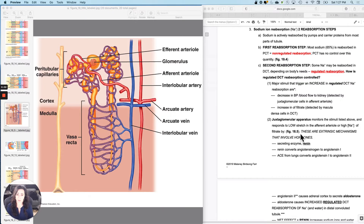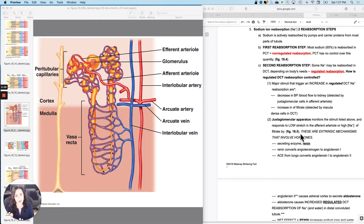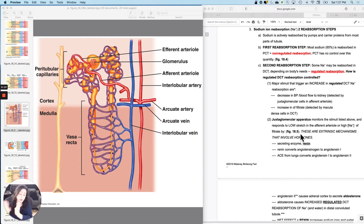Now, sodium ion reabsorption. Sodium is water soluble and would get pushed out. You have a lot of sodium in your extracellular fluid, and blood plasma is extracellular fluid, so you're going to push out quite a bit of sodium. And you are going to have two different opportunities to reabsorb it.